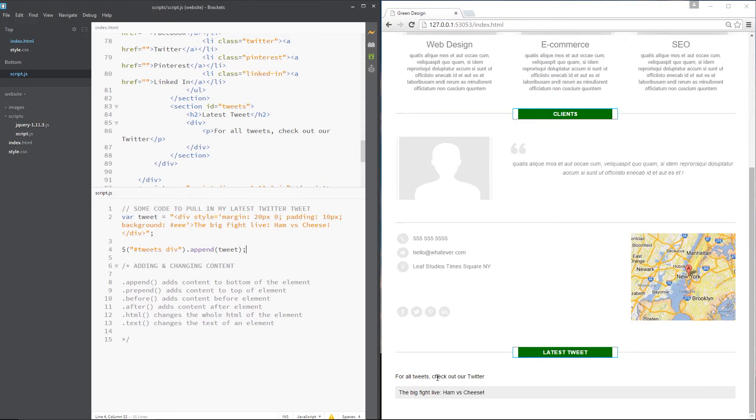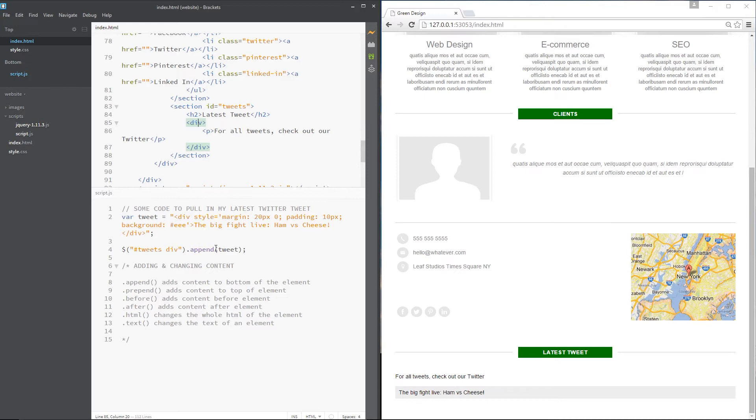Check out this on the right. Now we've got this tweet appended to this div. It's beneath the p tag, because we said append, which means go to the bottom. The Big Fat Live ham versus cheese. So that is append.